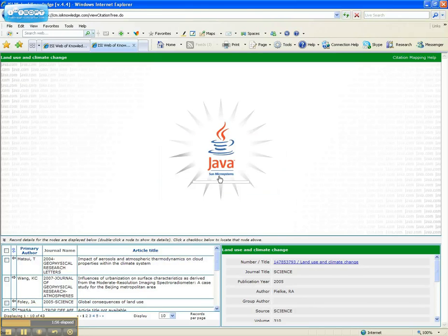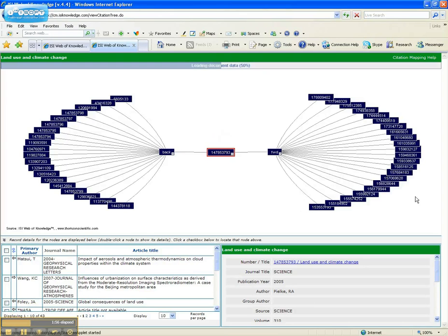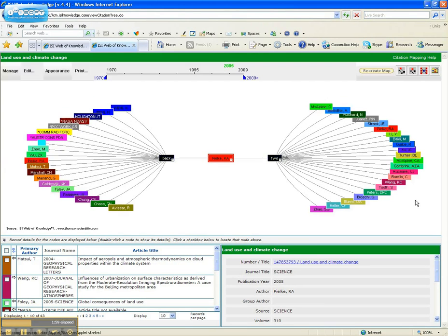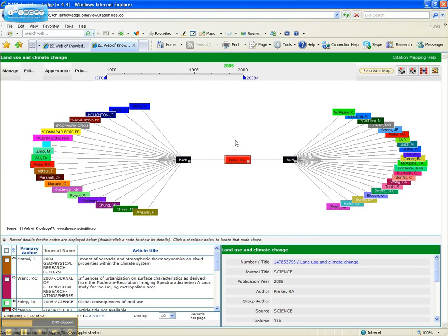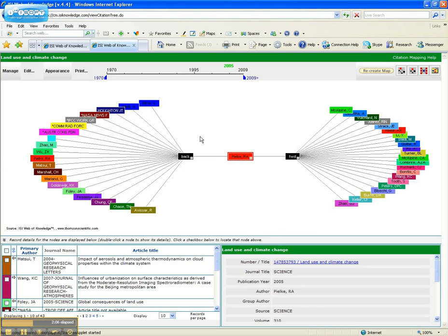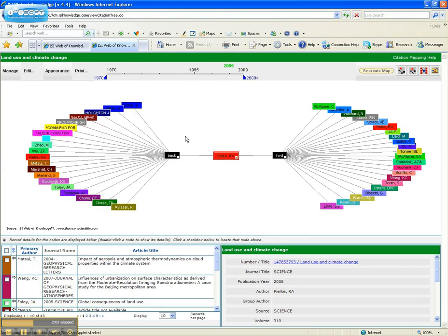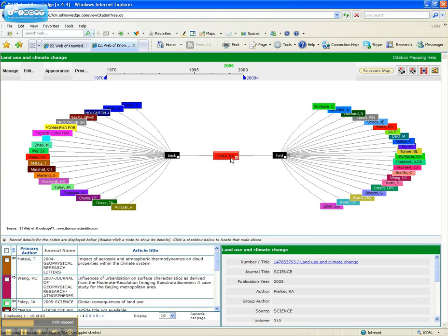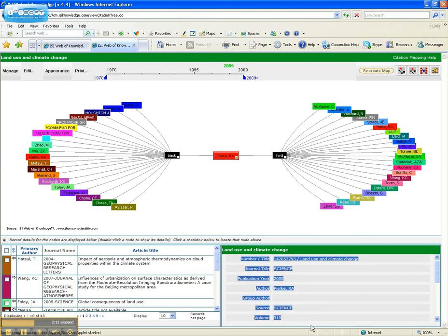Pardon my login credentials here. Real fast, we see we get the citation map. The really cool thing about this is I can manipulate this by grabbing it and dragging it. I also see that these are color-coded. Here's my target citation, and the information is right down here.